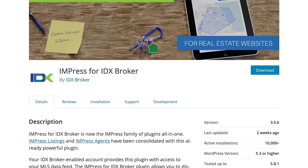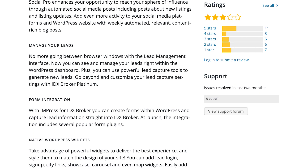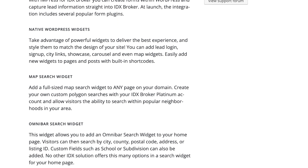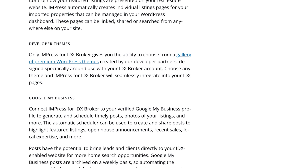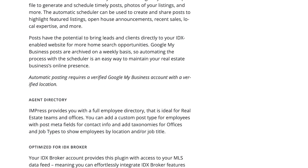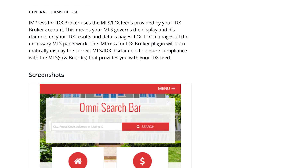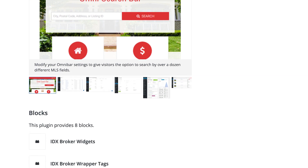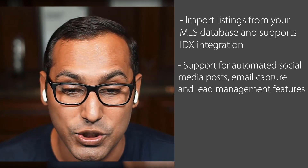Number one is iImpress for IDX Broker. It is one of the best WordPress real estate plugins in the market because it's really easy to use for beginners to get started. It's also flexible enough for advanced users to create really powerful real estate websites. It has all of the MLS feed integration, so you can automatically import all the listings, and also add as many details for each listing as you want, with images and video support, maps, automated social media posting, email capture and lead management features.